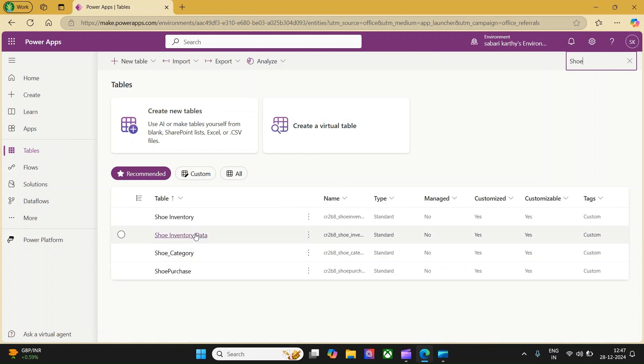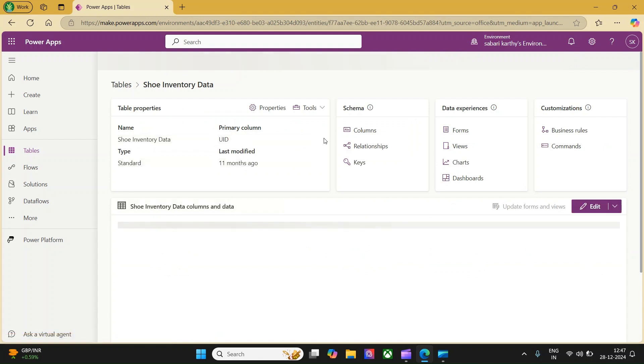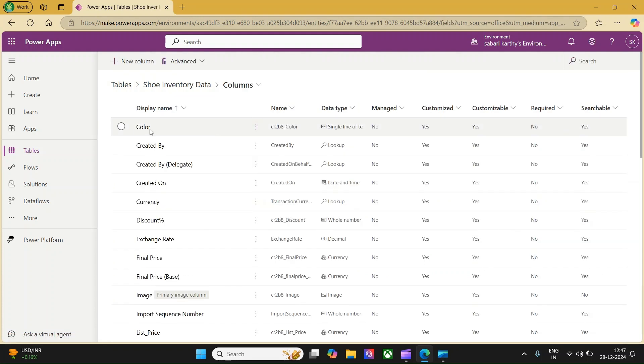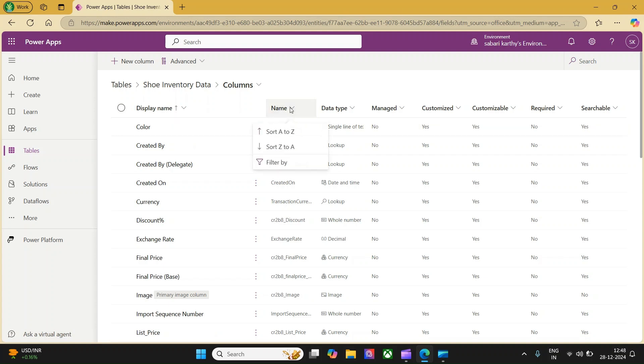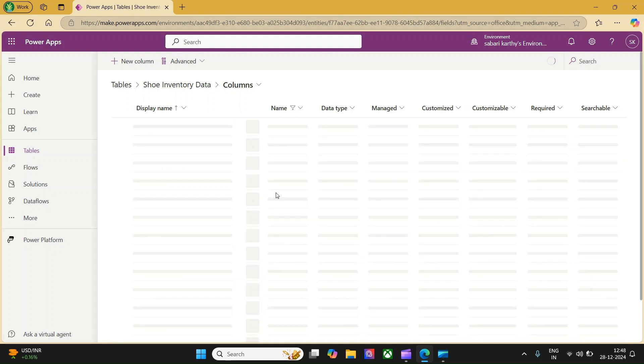Shoe Inventory data is my table and I'm just opening the list of columns available. This will show all the columns created by the system. These are default columns, and if you have a prefix attached, these are the columns created by me personally, the custom columns. CR2B8 is my ID. Let me go to name filter and just filter CR2B8. This will list down all the columns which are created by me.